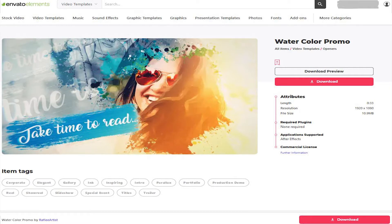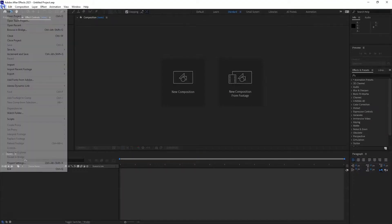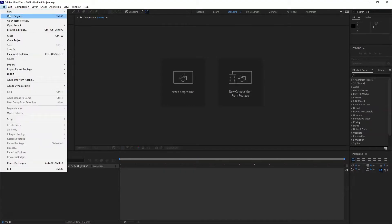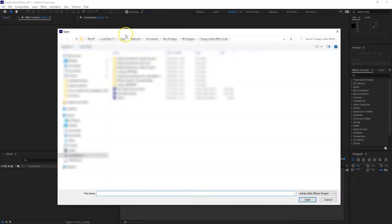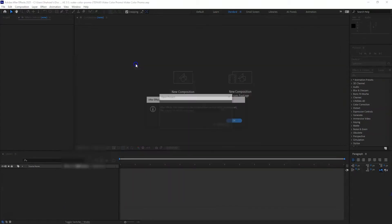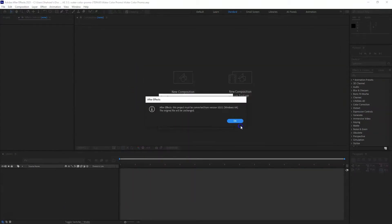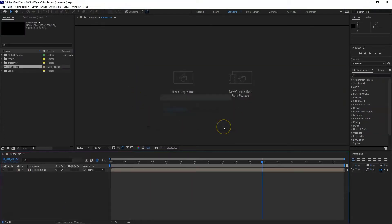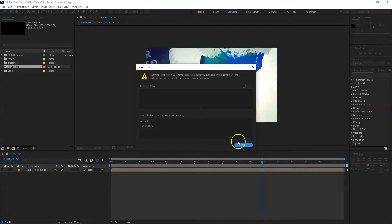So let's start. The template I'm going to use today is called Watercolor Promo by Rayfee Artist. Download the zip file to your desired location on your PC or Mac, unzip the file and launch After Effects. Go to File and Open Project, now locate your project file.